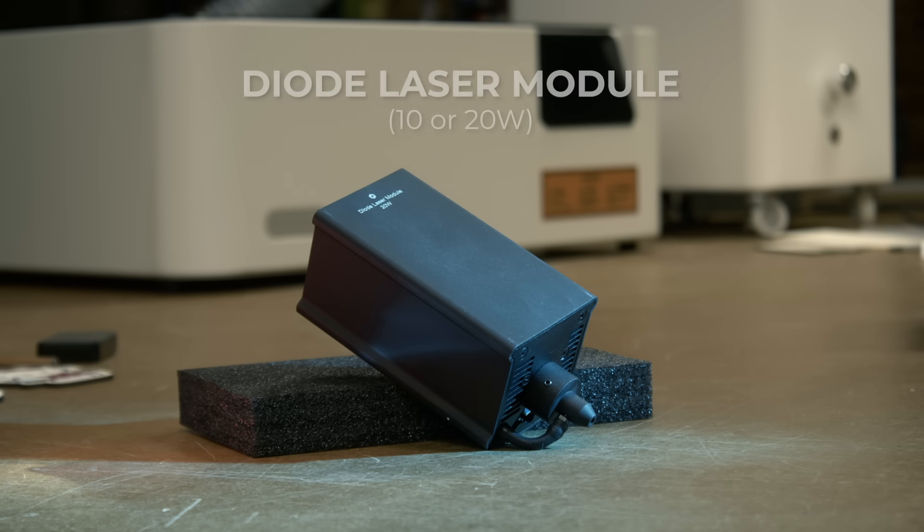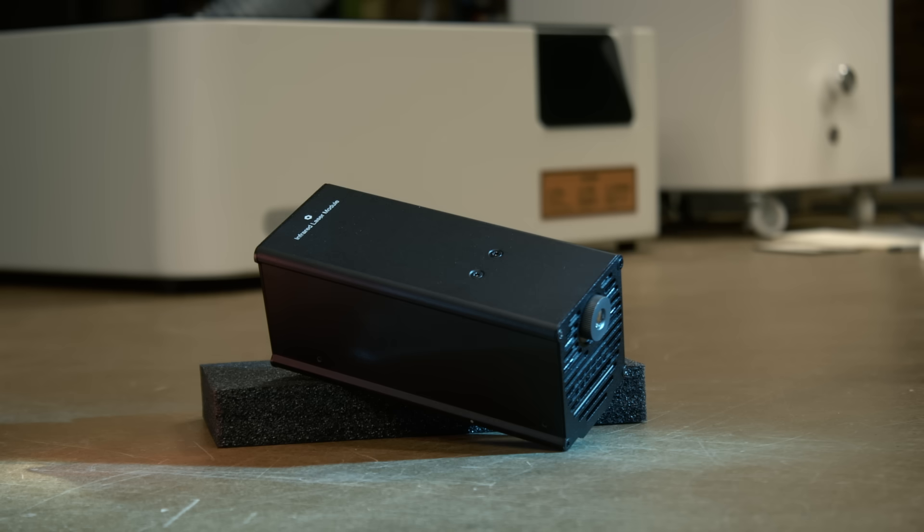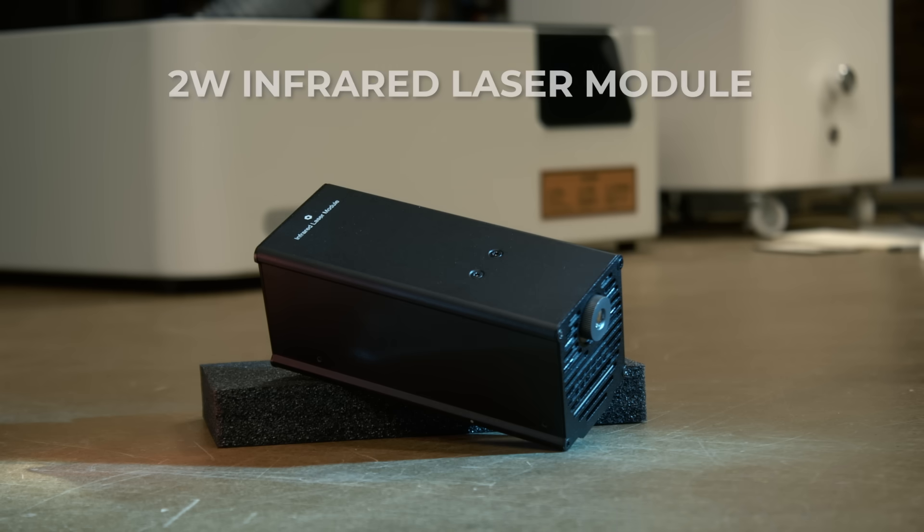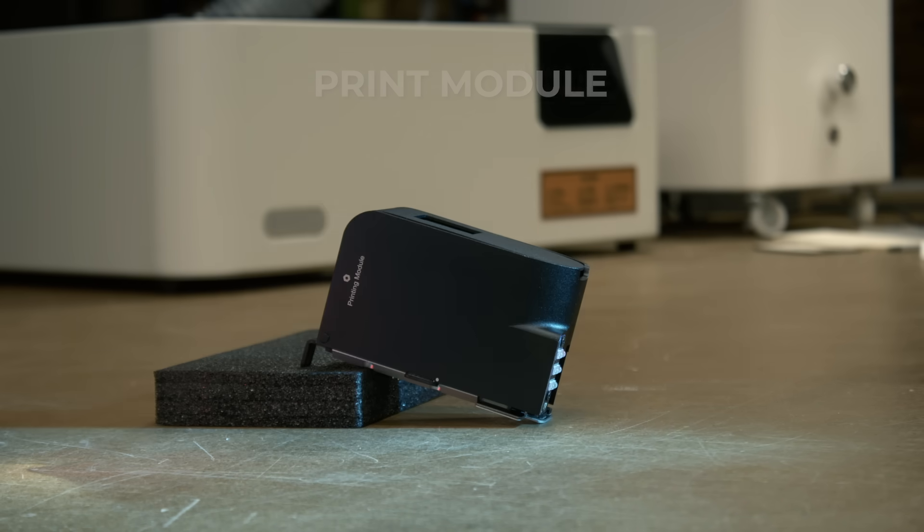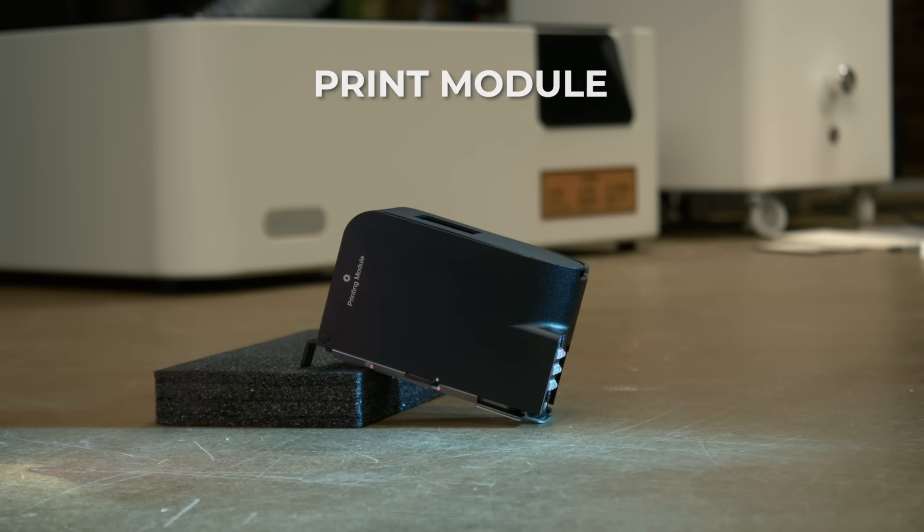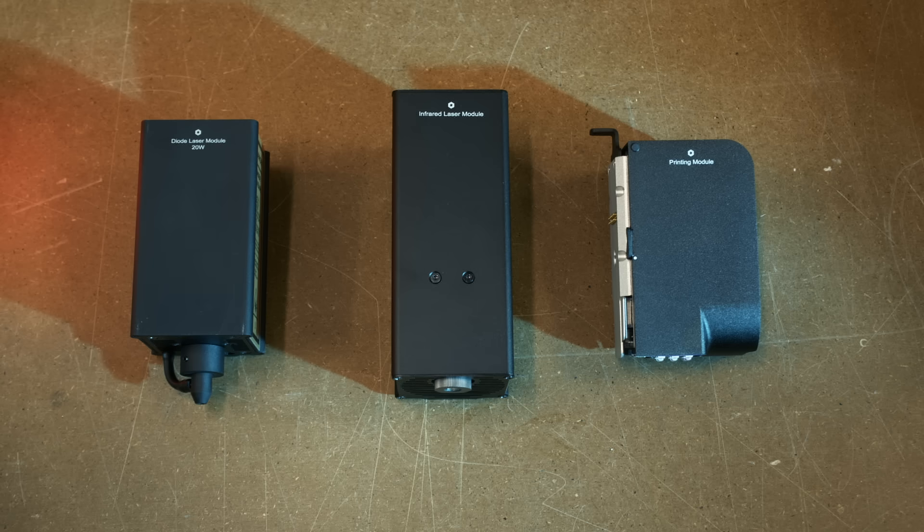First one is the laser module for engraving or cutting different materials. The second module is the infrared laser, which is specifically used for engraving metals. And lastly, their brand new feature, the full color printing module. I'll cover all of them and we'll start with the laser module.